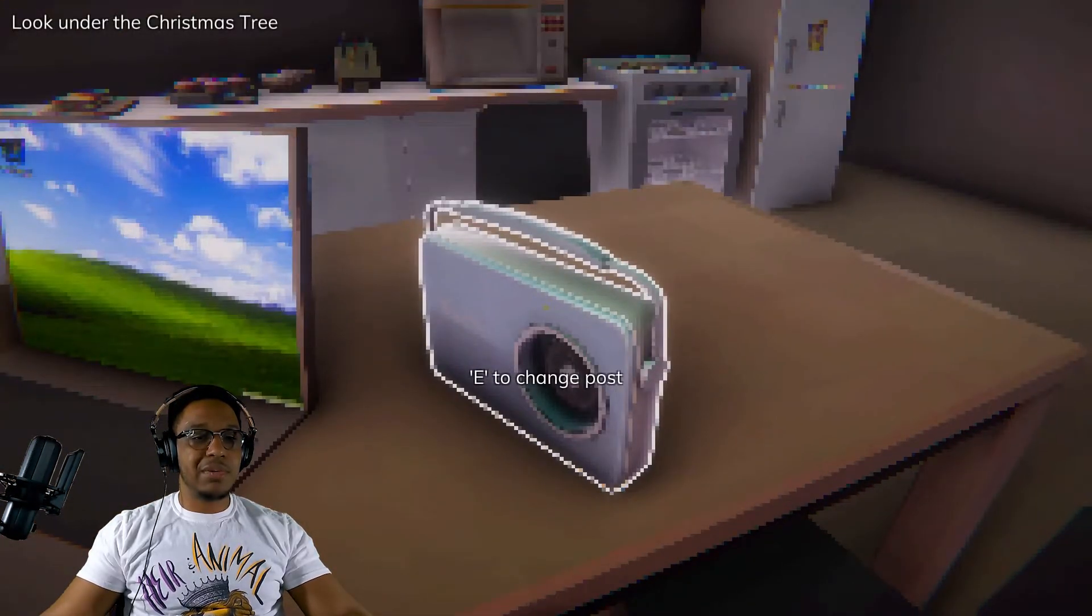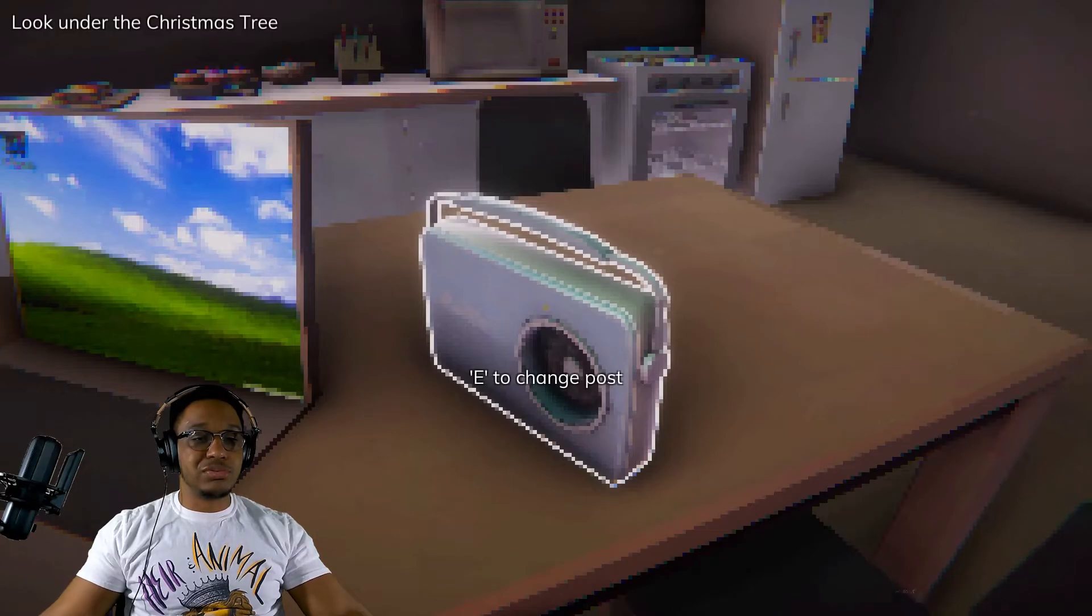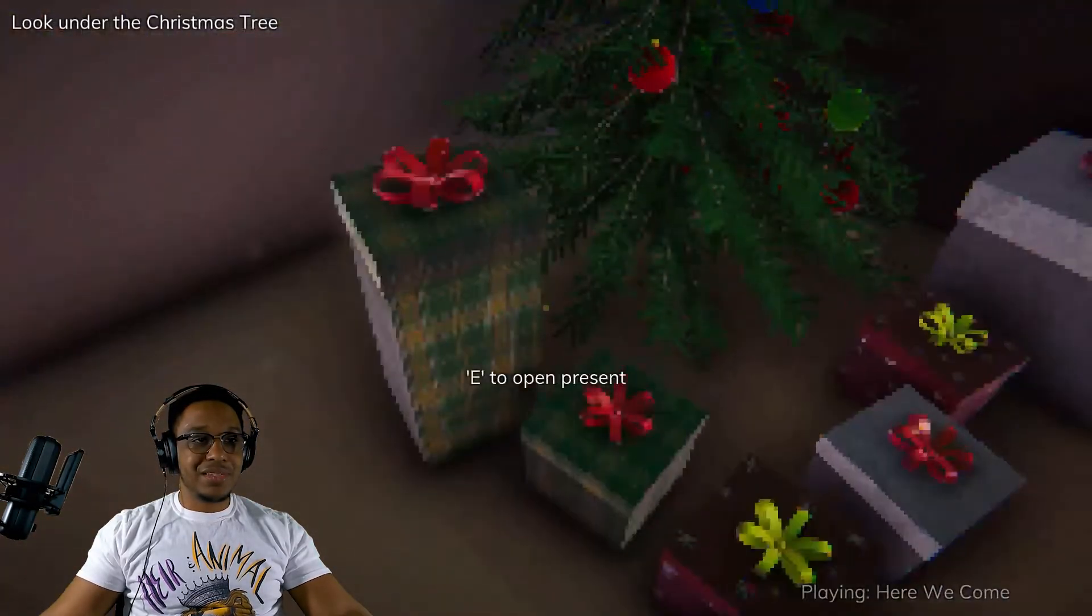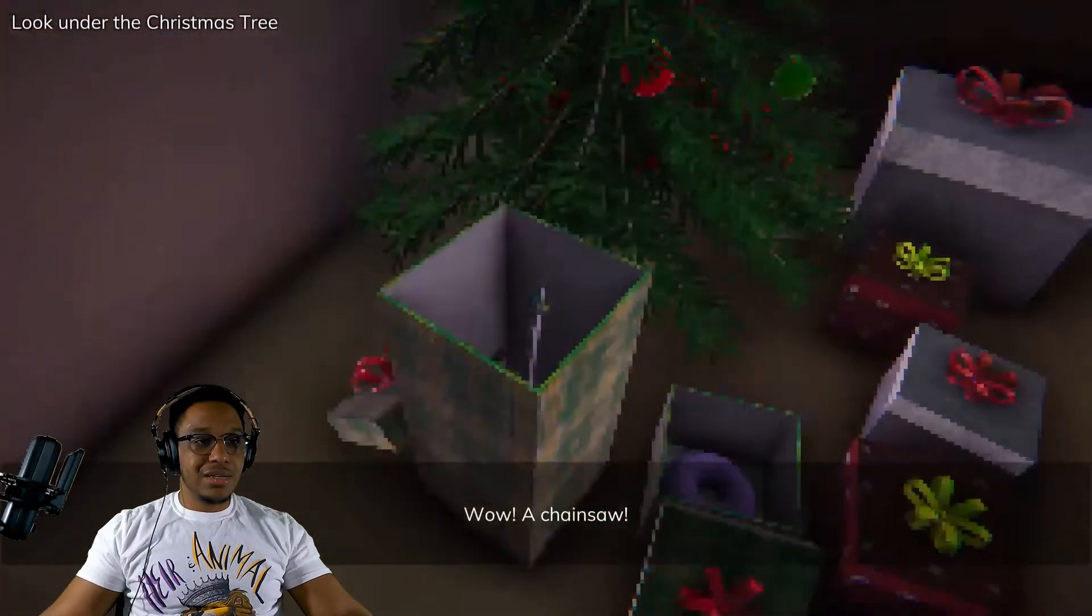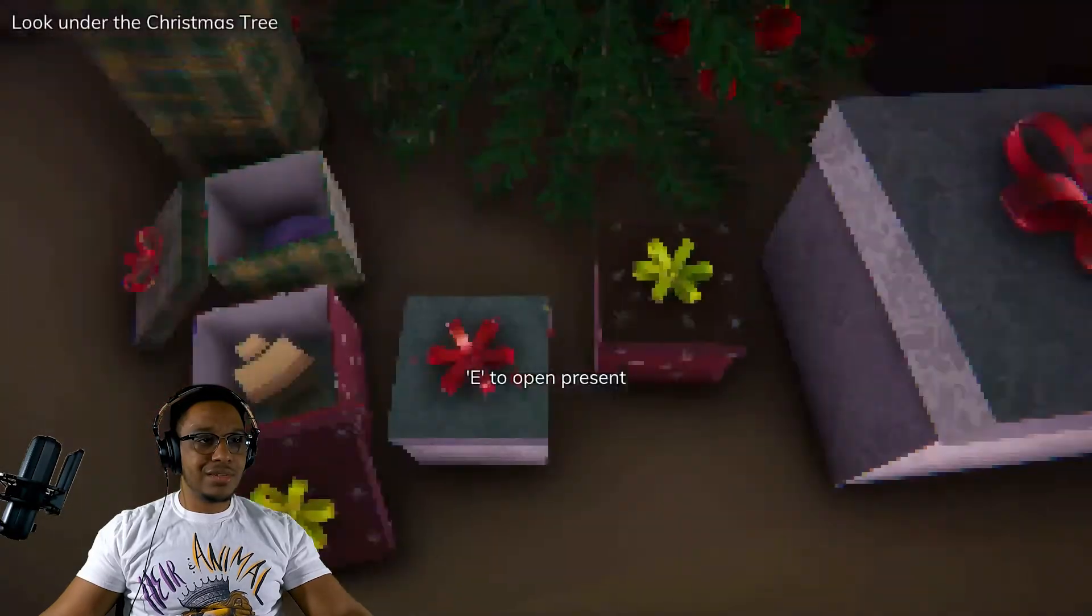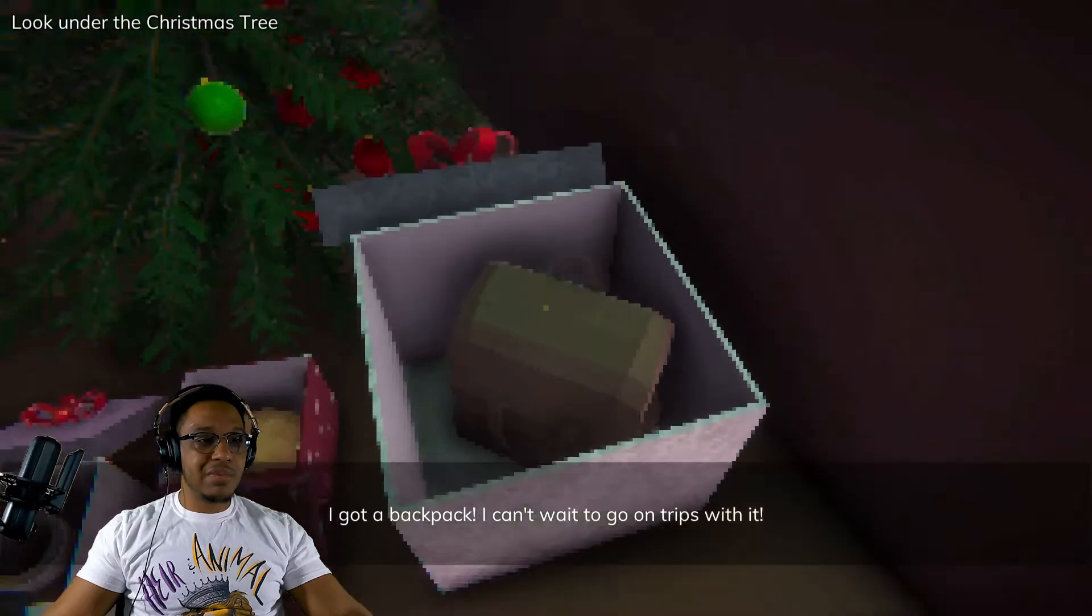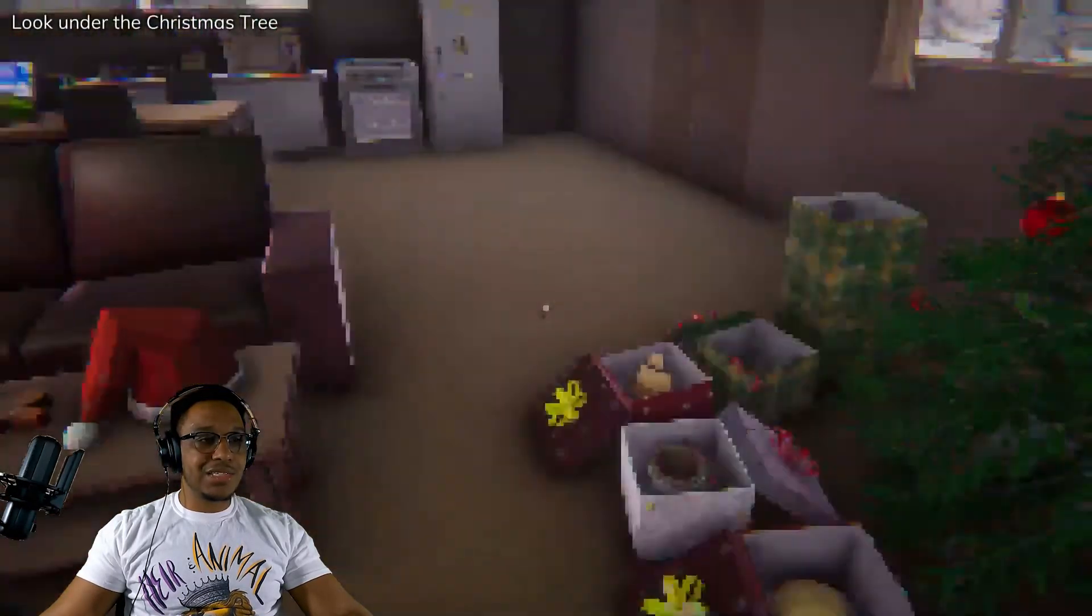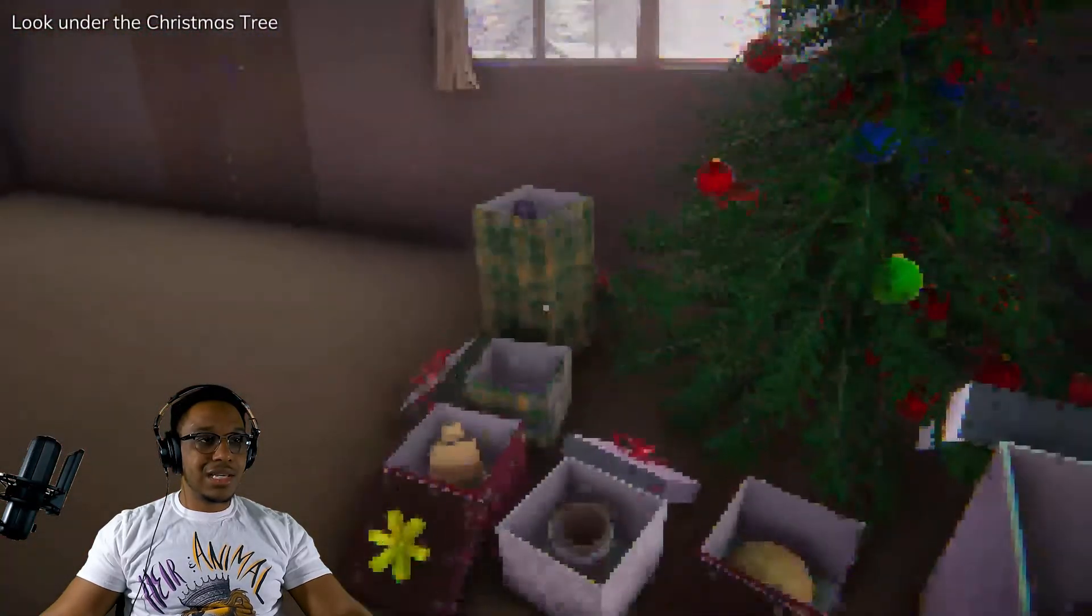Oh look at this, a donut. Wow, a chainsaw. Oh is that how he was chopping all that stuff? Backpack, can't wait to go on trips with this. Wow, thank you Santa Josh, you didn't kill me. Is that it? Anything else? Is this the ending?